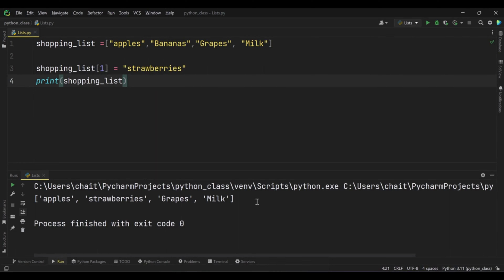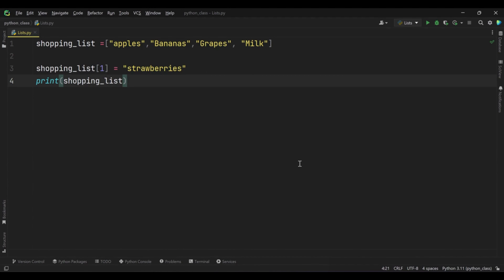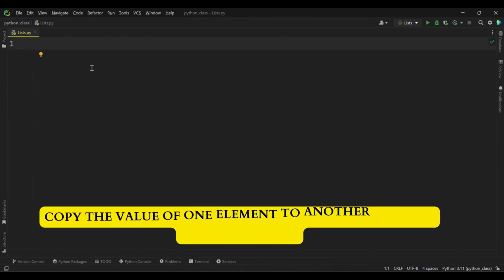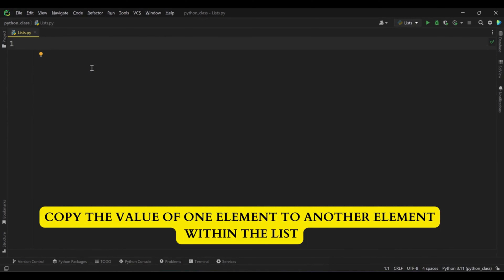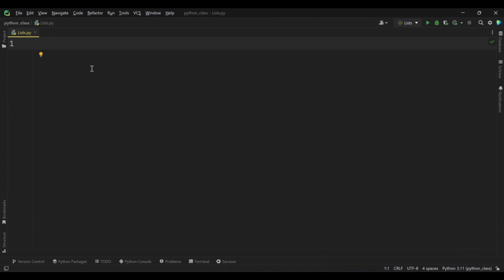This is how we can modify the list in Python using index. This concept is essential because it allows you to modify and update specific elements in a list — it's a fundamental aspect of working with lists in Python and other programming languages. Just remember that the index must be within the valid range of the list, or you will get an index error. Next, let's see how we can copy the value of one element to another element within the list.